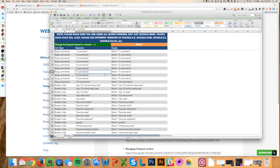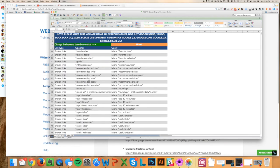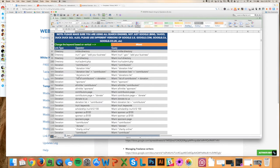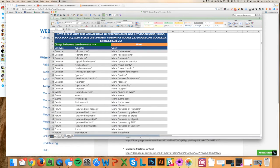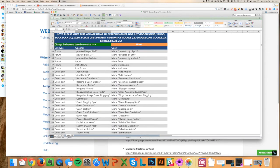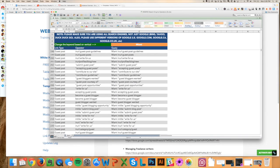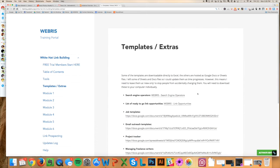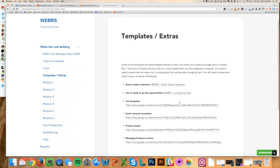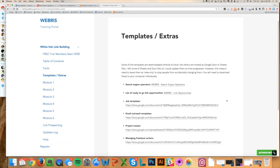These are just a ton of value in themselves. I mean, these are how to find blog comments, how to find broken links, how to find directories, donations, events, forums, guest posts—I mean the list goes on and on and on. I've also got job templates for you to go ahead and just, exactly verbatim, post things on Upwork and all these different freelancing sites.